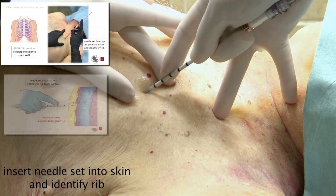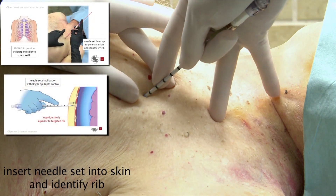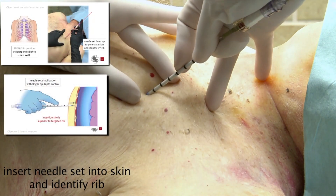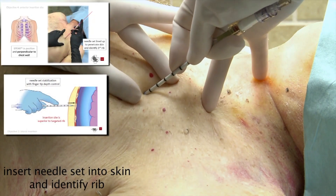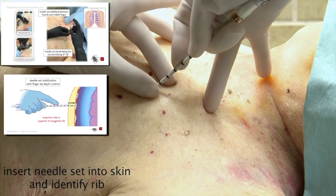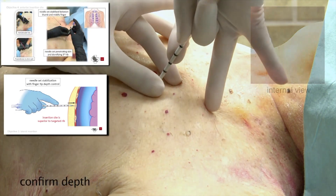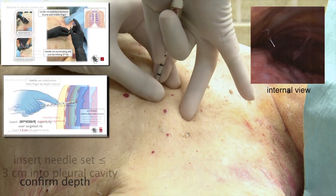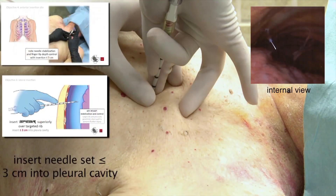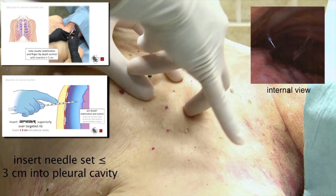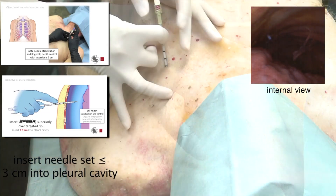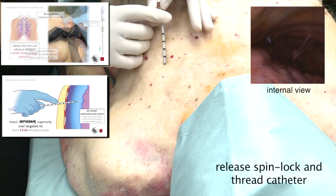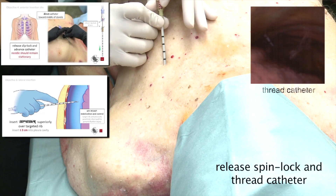Insert the needle set into the skin and identify the rib. Confirm depth, then insert the needle set less than or equal to three centimeters into the pleural cavity. Release the spin lock and thread the catheter.